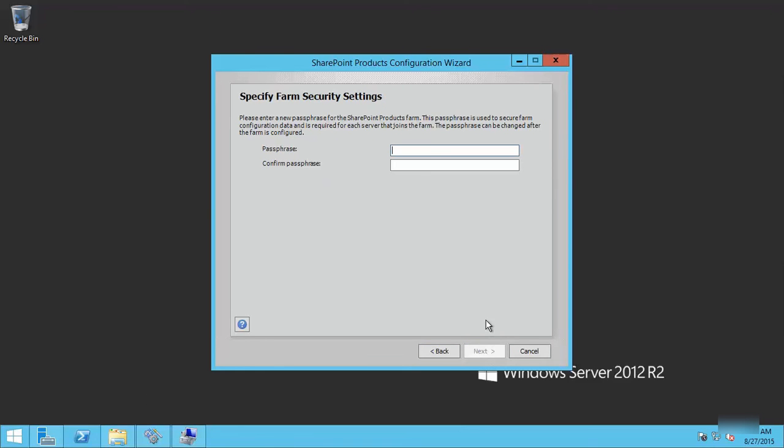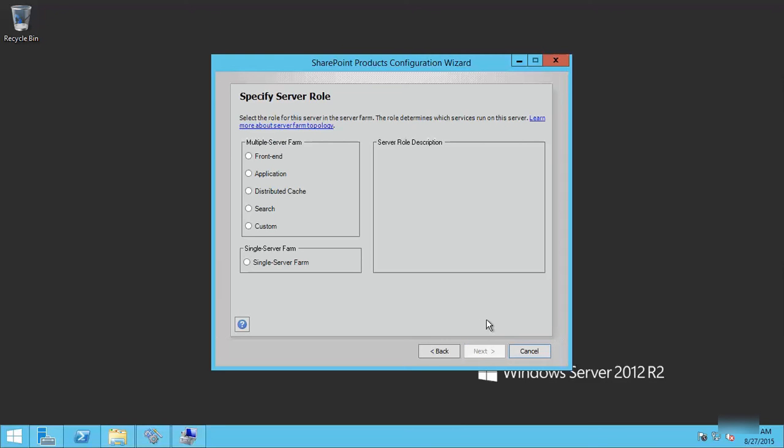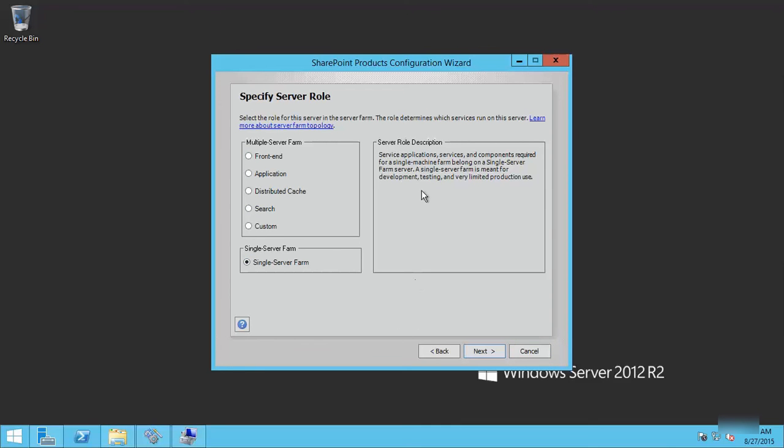Remember, the passphrase is a very important value that we need to specify. We are doing a single server farm because this is just evaluation of our brand new SharePoint 2016 preview.